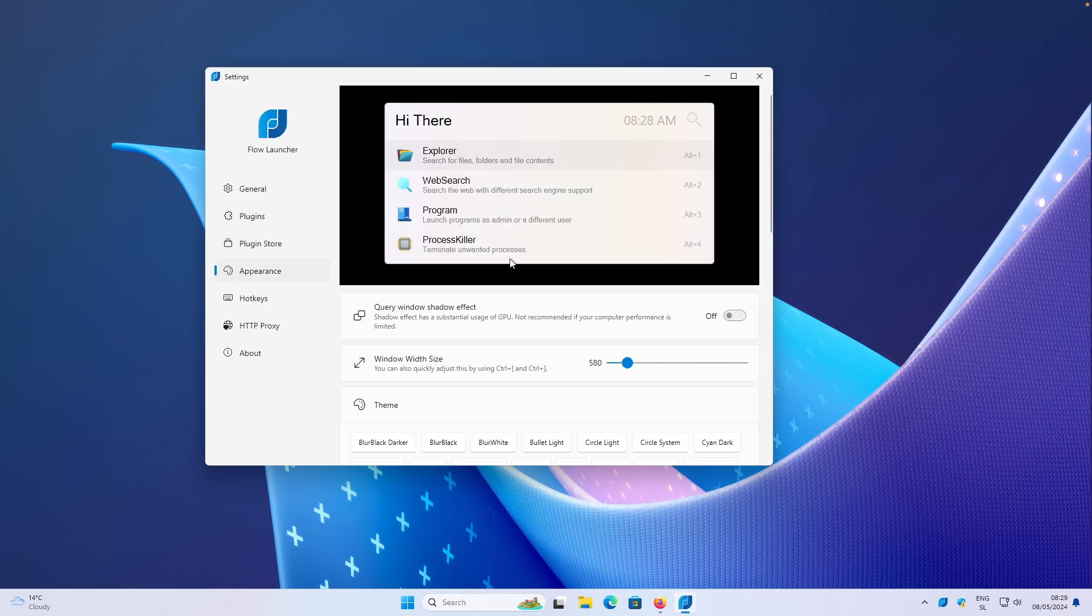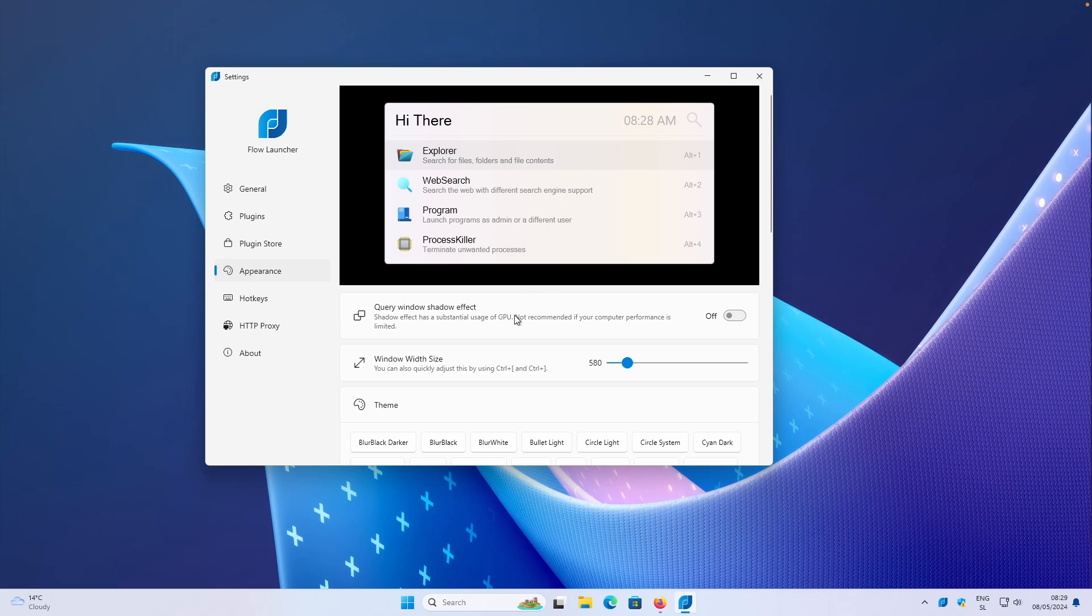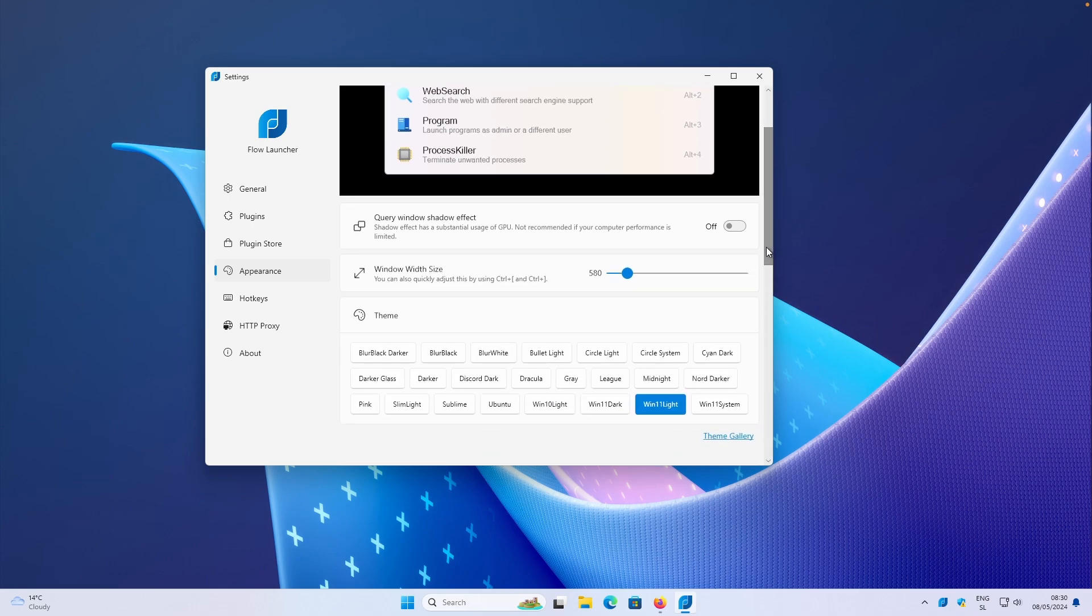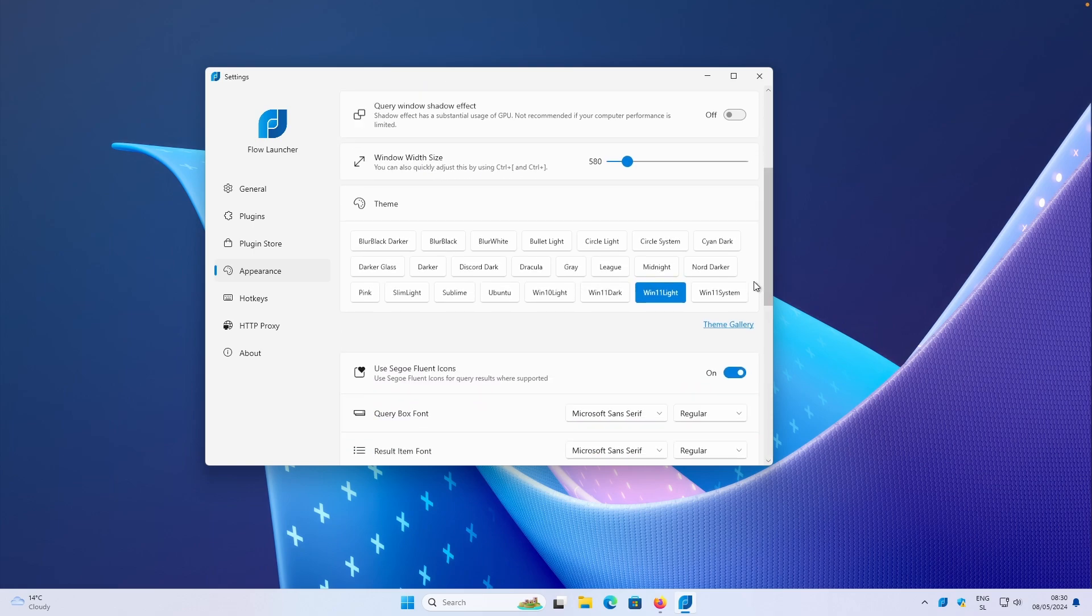Then we can go here to the appearance. Now for the appearance, you can also add a shadow effect behind the Flow Launcher if you want to. But here it says that it's not recommended because it uses a lot of GPU power. So I don't also recommend this option as well as the developer. Now if I scroll down, you can see here that you can also increase or decrease Windows width size, which is really nice.